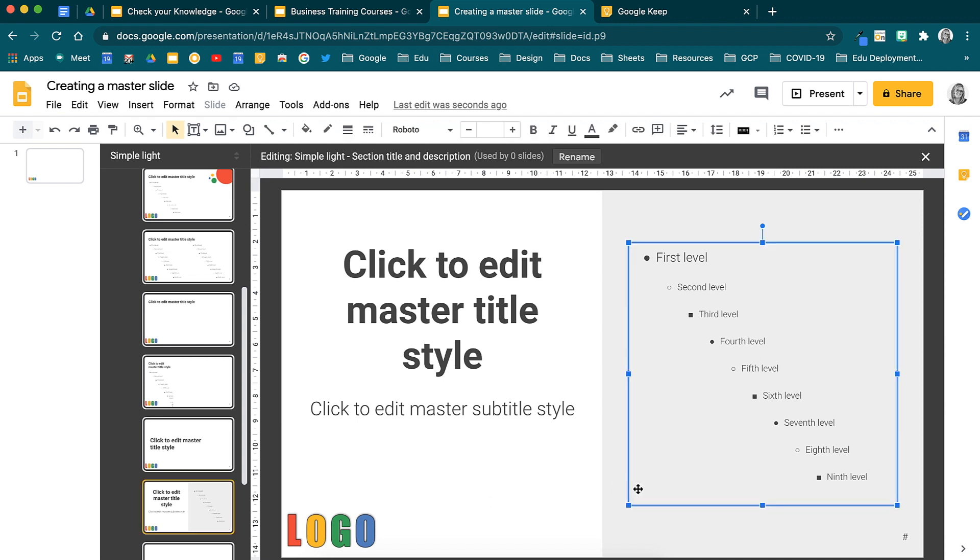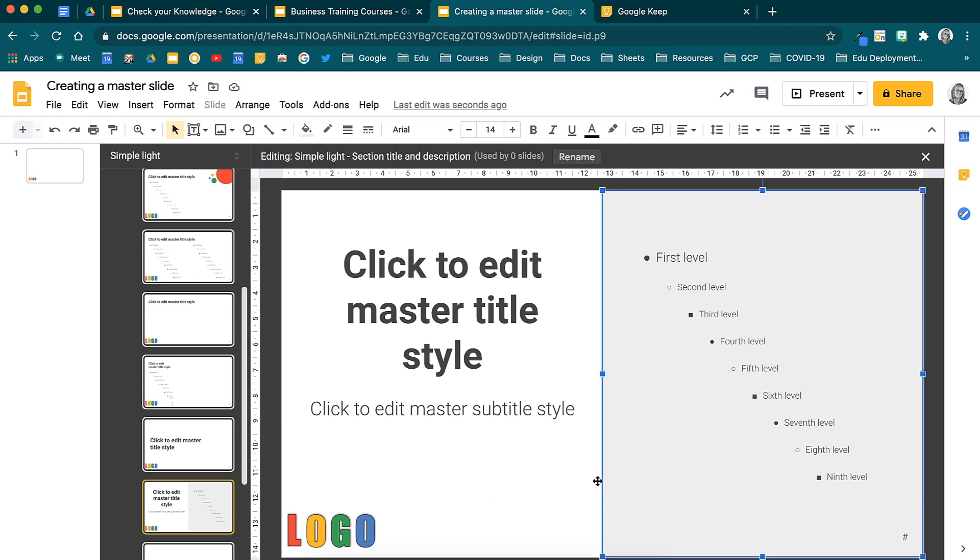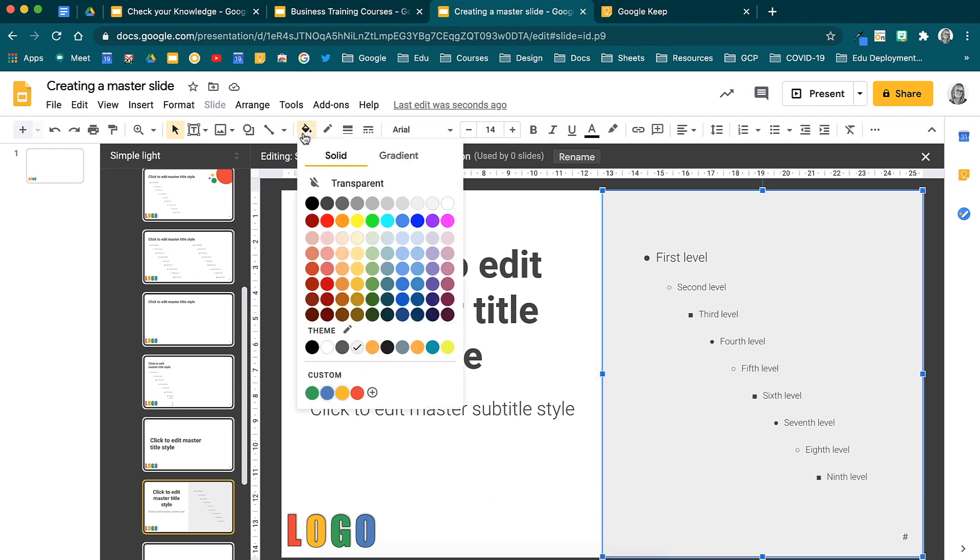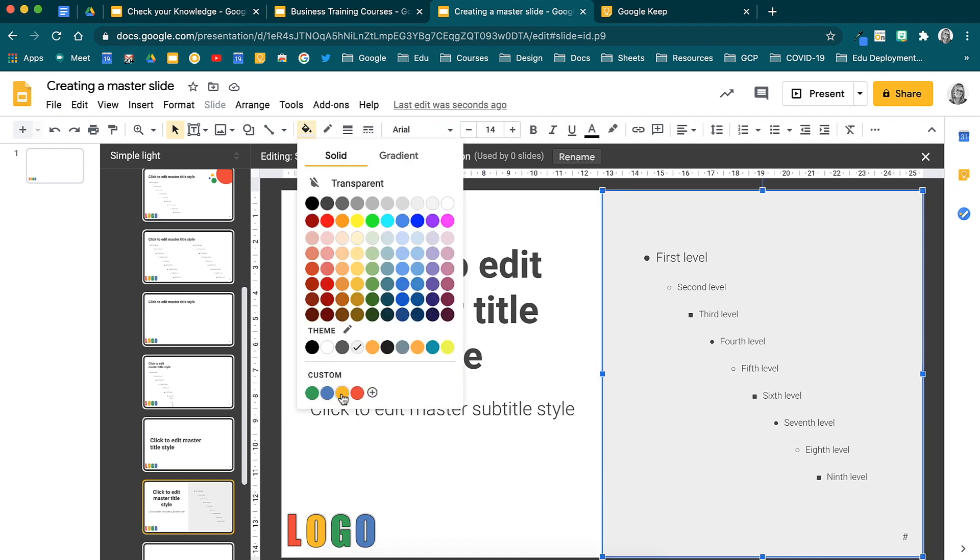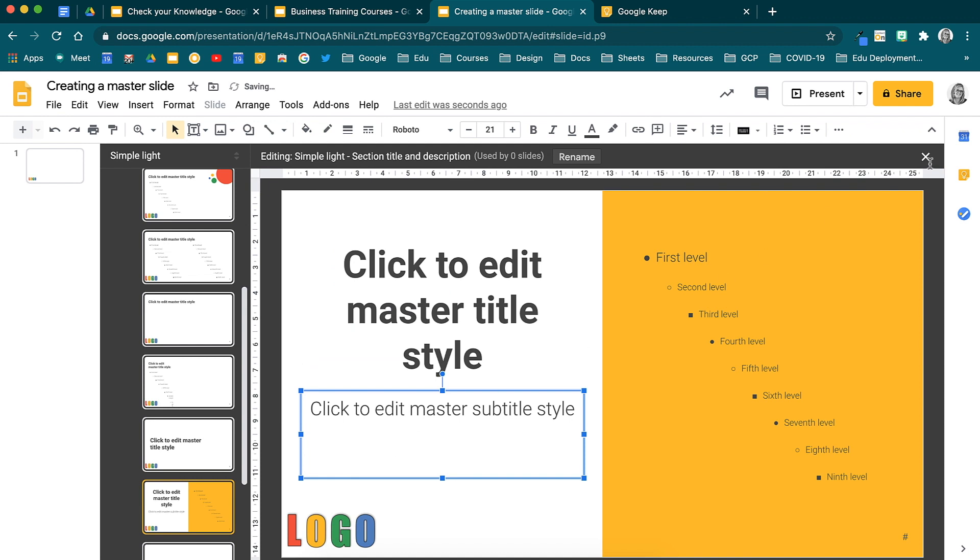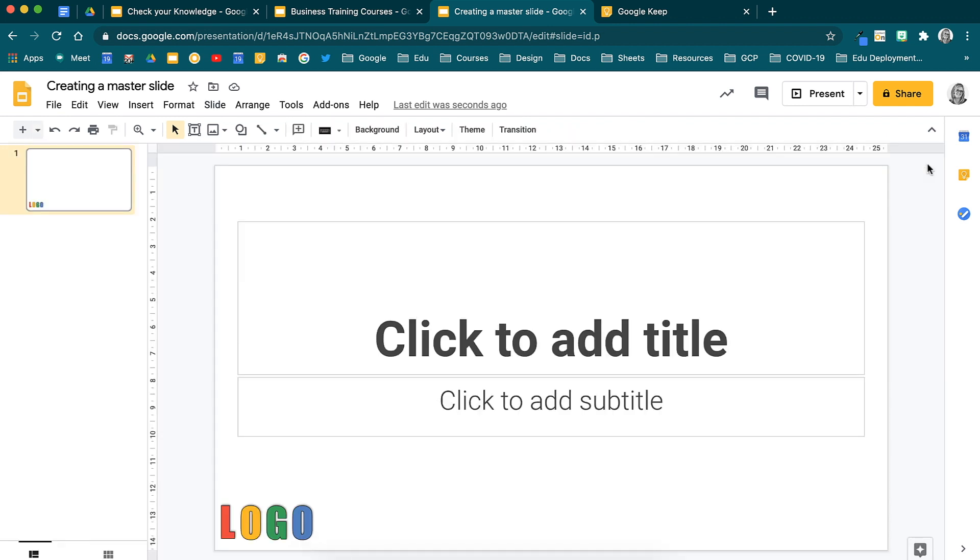Let's exit the master slide and see what we have been up to. In order to close this master slide preview, use the X in the top right hand corner. You will be taken back to your Google Slides window. See how the logo and font choices have been added to the slide.